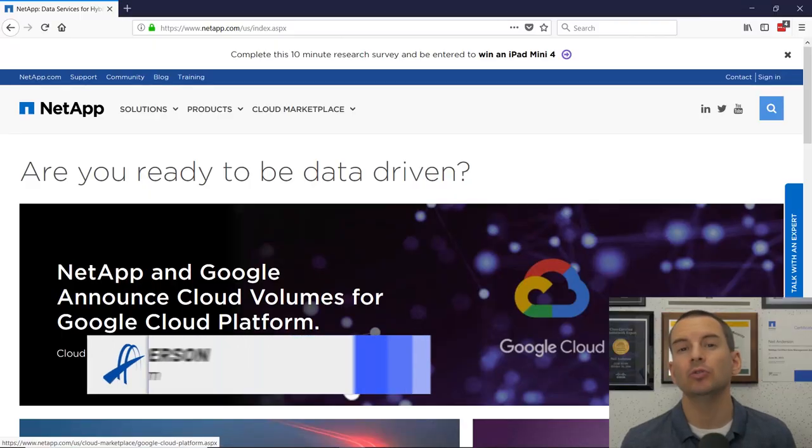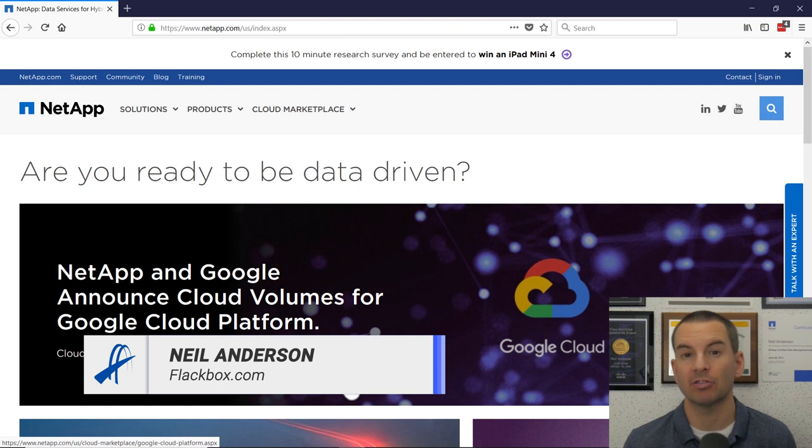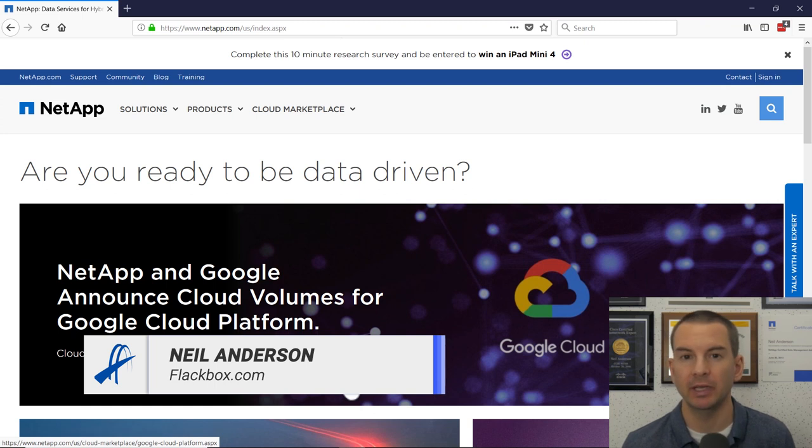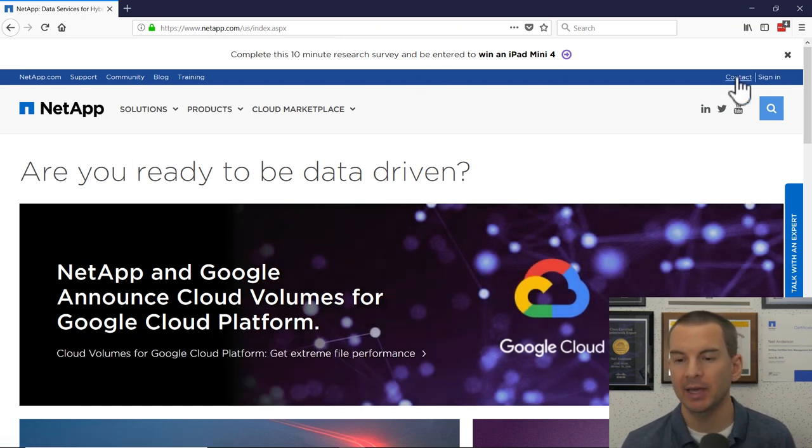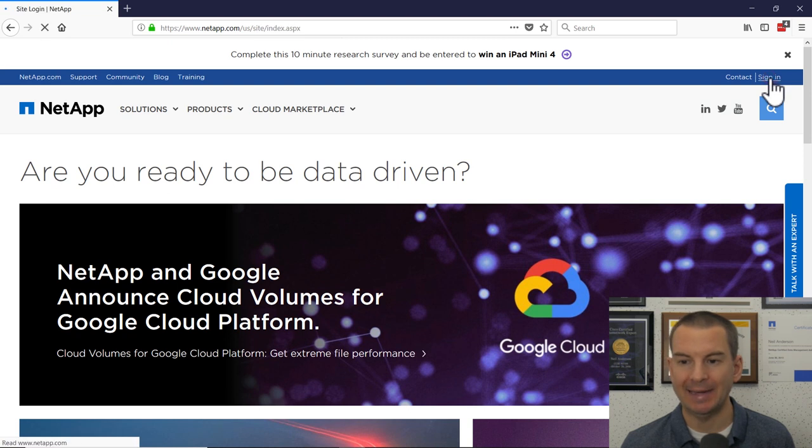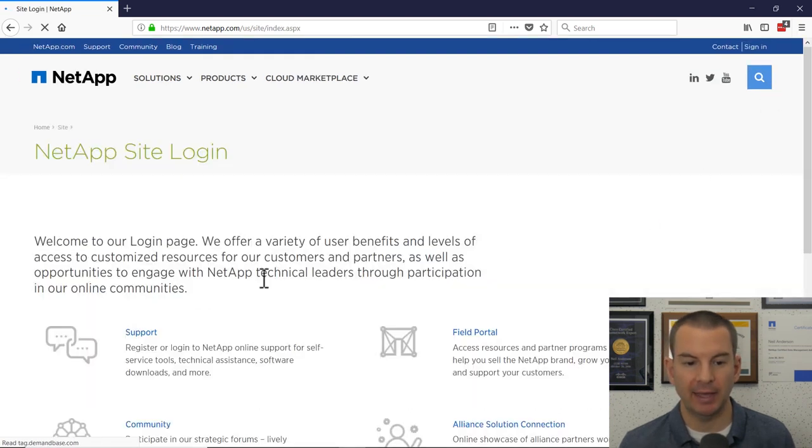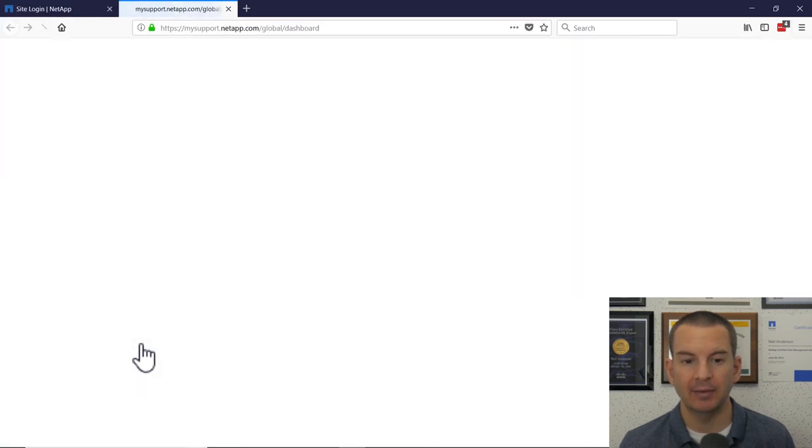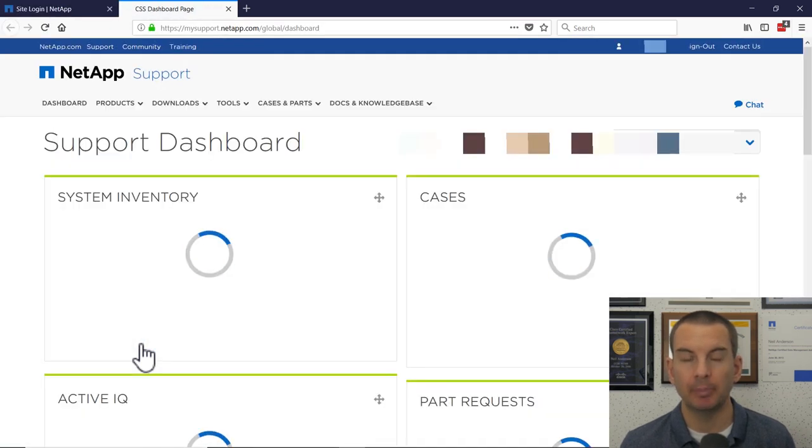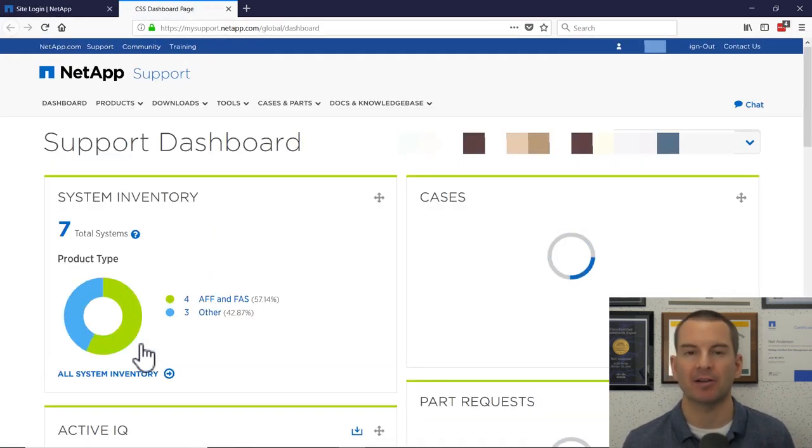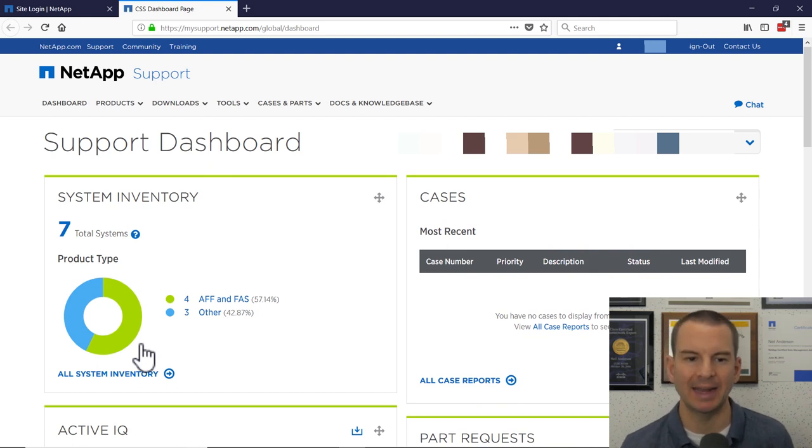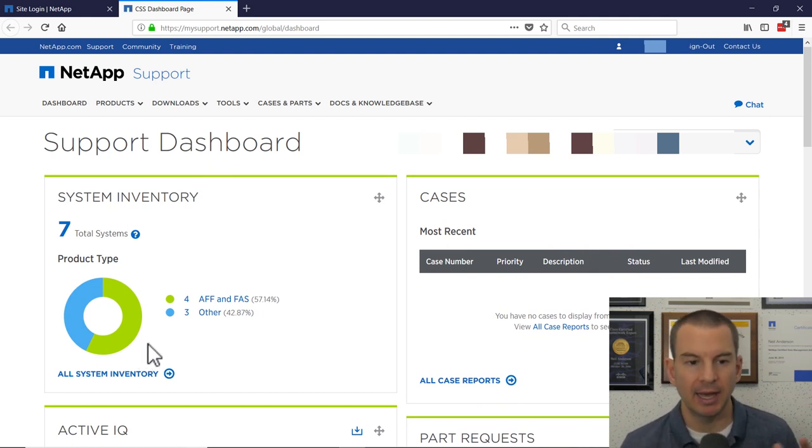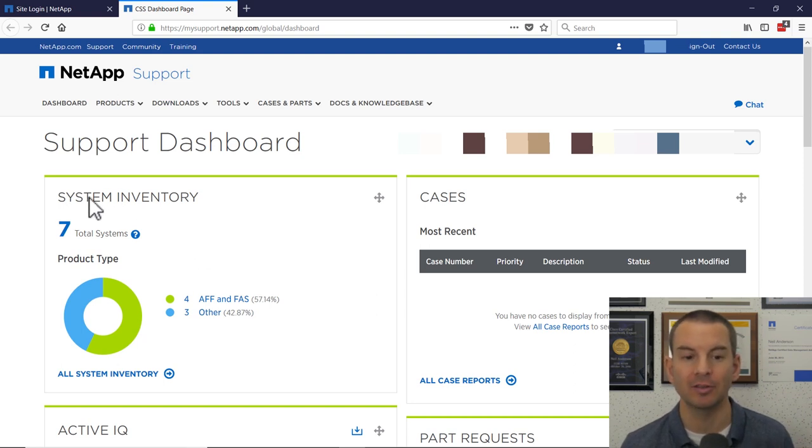An easy way to open ActiveIQ is straight from the NetApp homepage, which is where I am now. I'll click on Sign In, and then click to Sign In to the Support site. Then you'll get a prompt here for your username and password. I'm already logged in, which is why it didn't ask me. And I've landed on the Support dashboard. In here, you can see the system inventory.